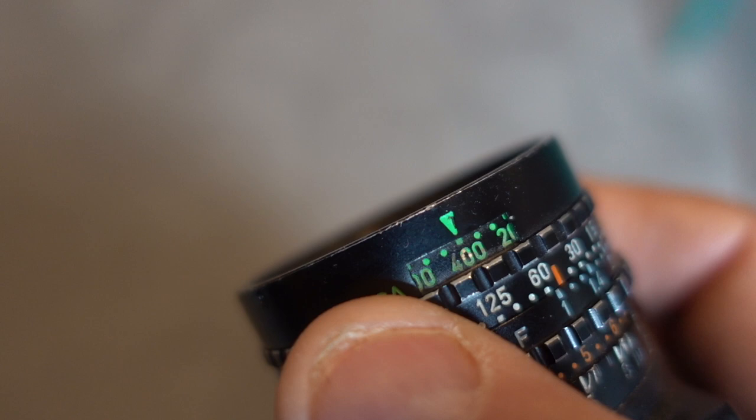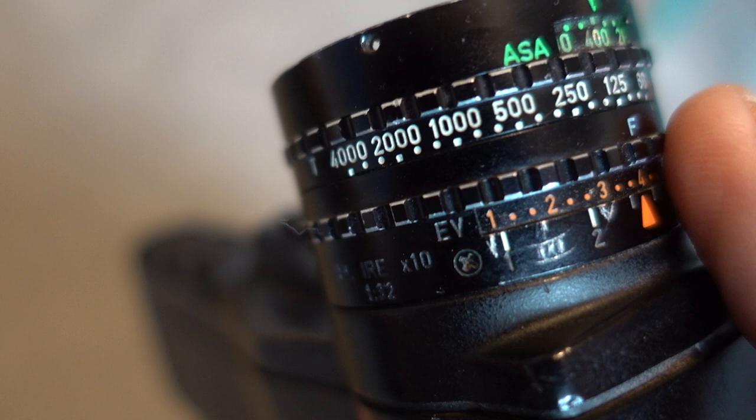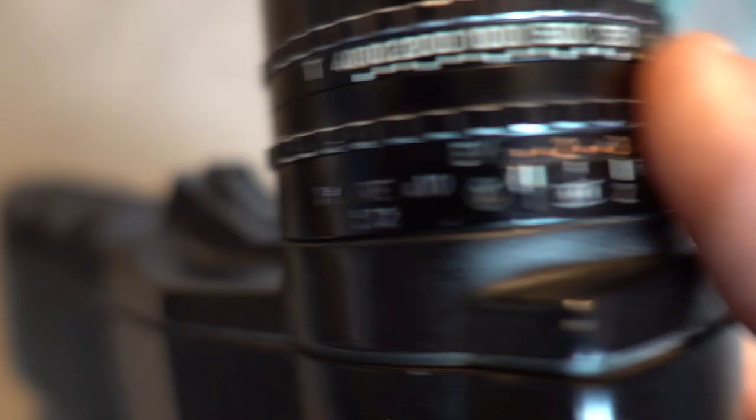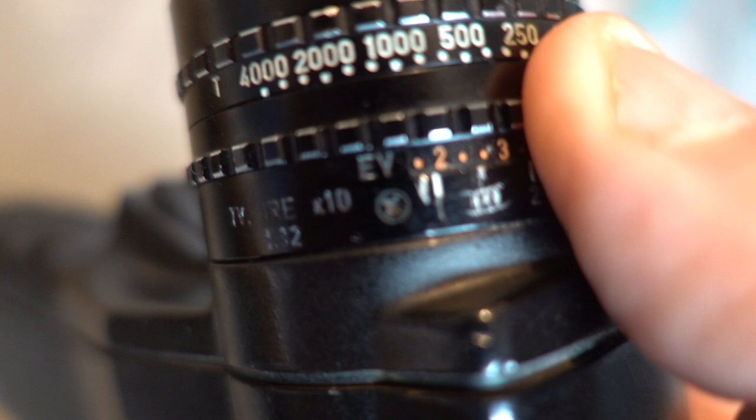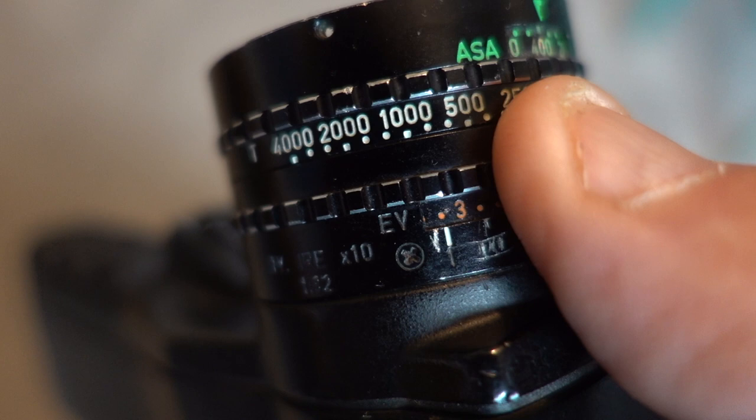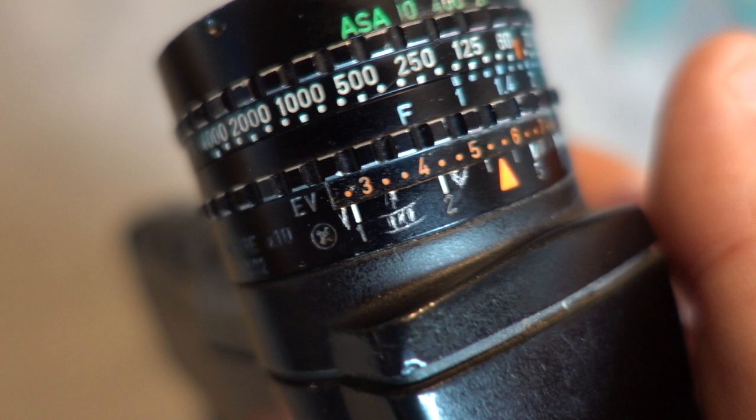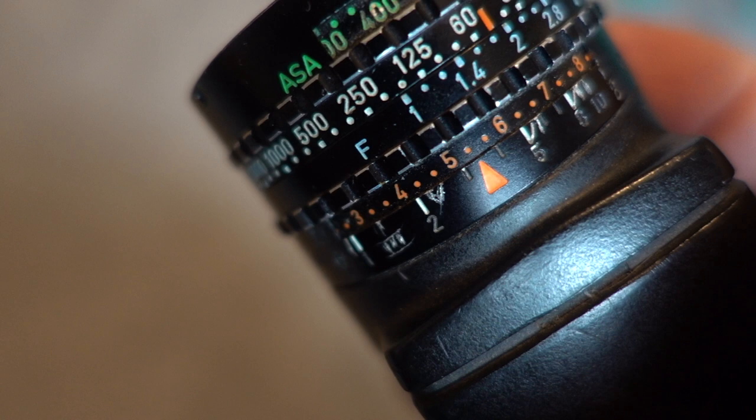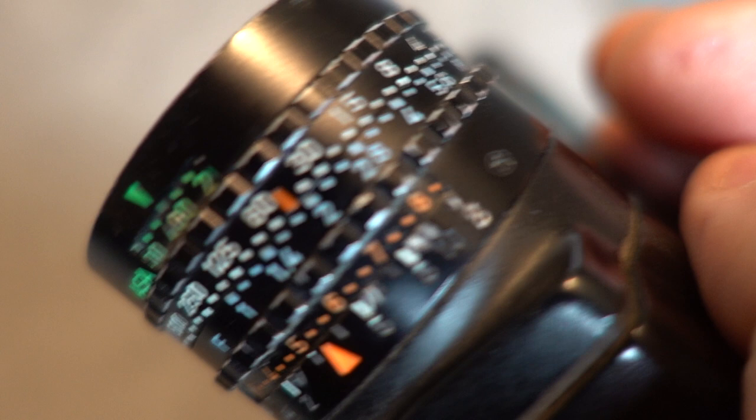So here's my Pentax spot meter, and I've got the ASA in green on the top there set to 400. And I'm going to take that two and two thirds that we measured on the black doorknob, and the orange you can see number 2 and then the second dot is two thirds. So two and two thirds is next to that double scratch. Now that double scratch is a Roman numeral 2 because I've scratched Roman numerals onto the barrel of my spot meter, you see 2, 3, 4, the orange triangle is 5, and then there's 6, 7, and 8 at the very end.